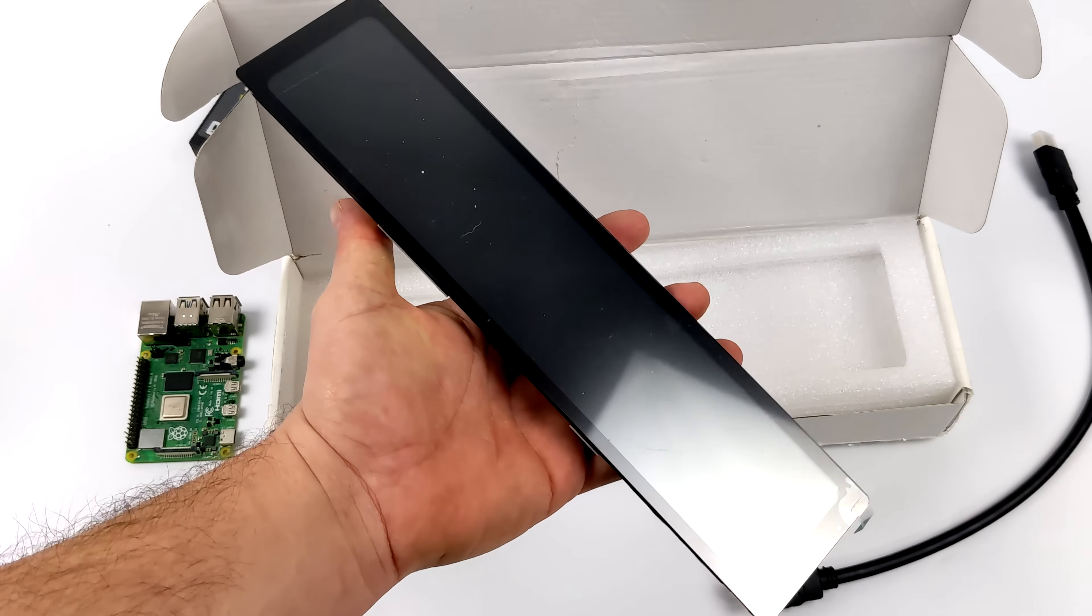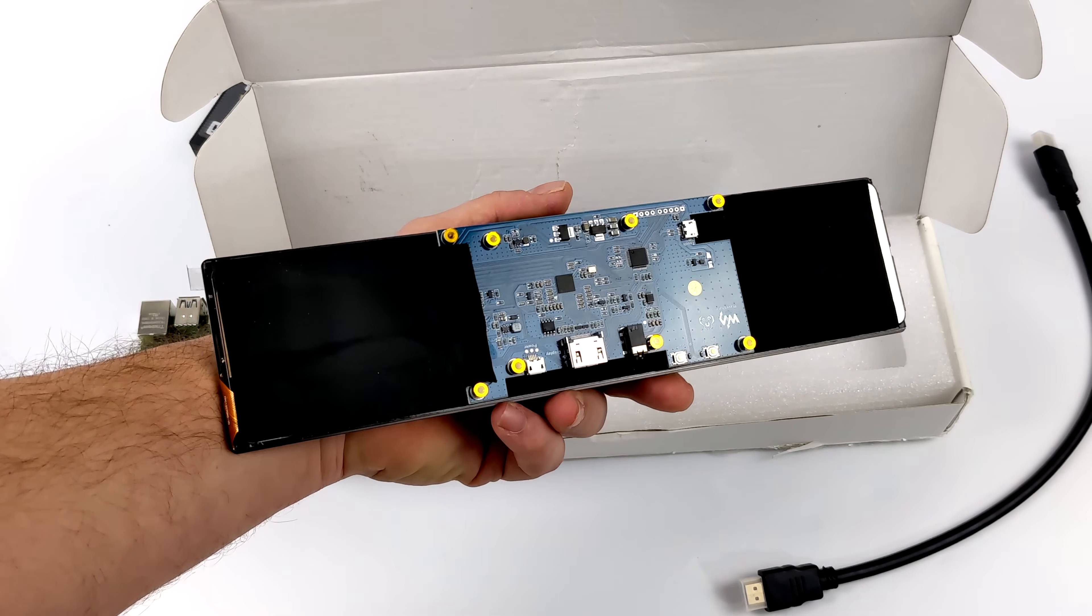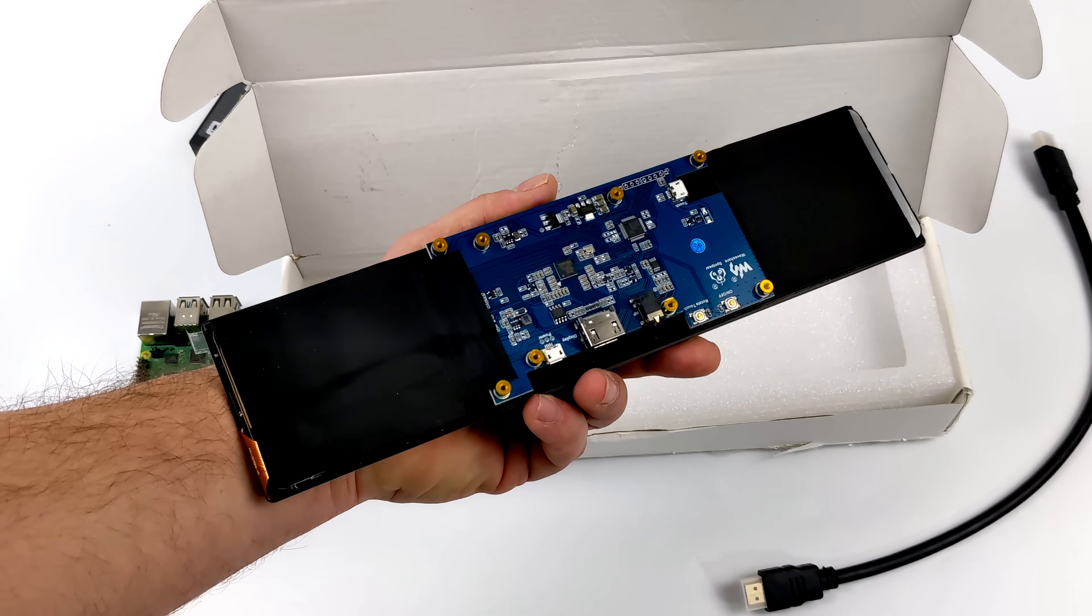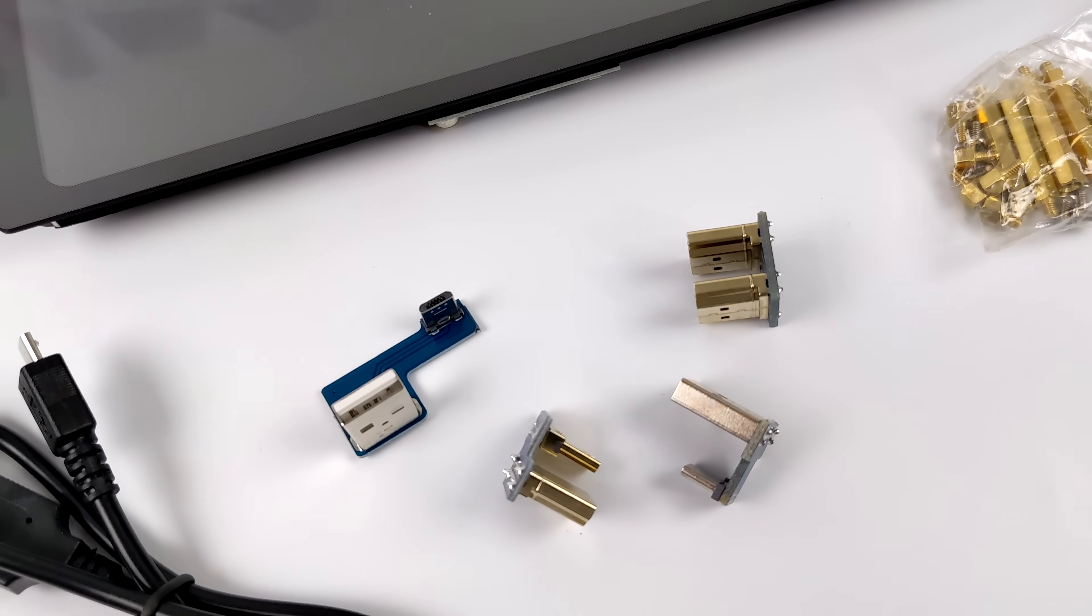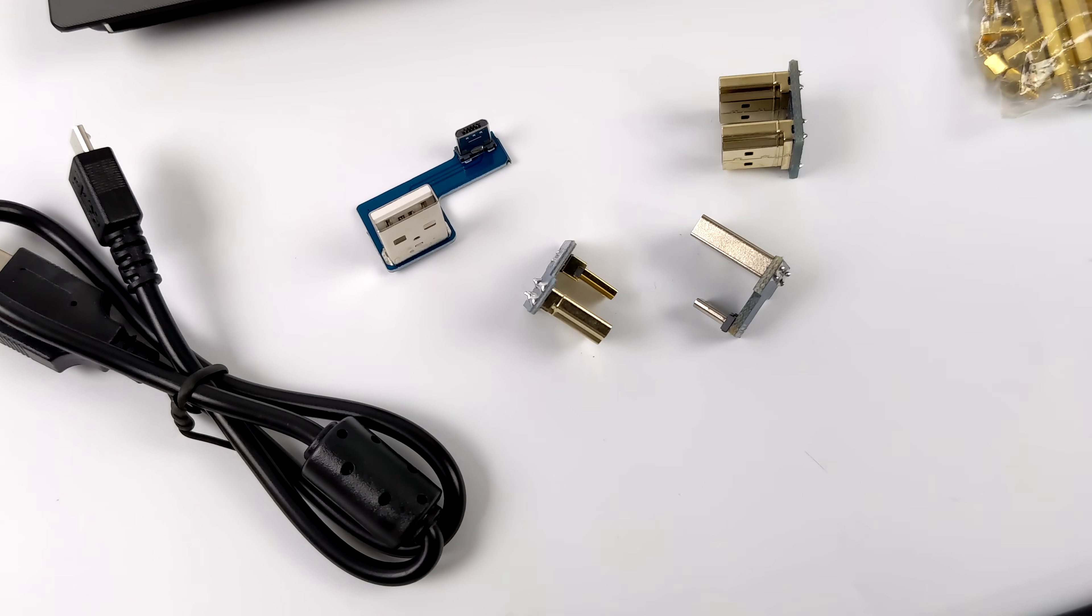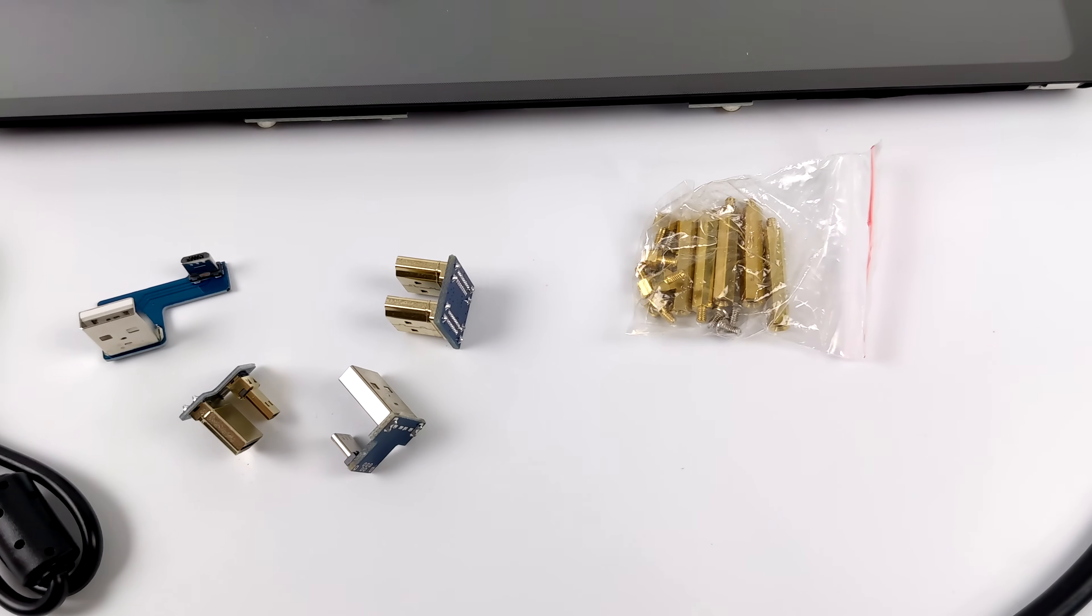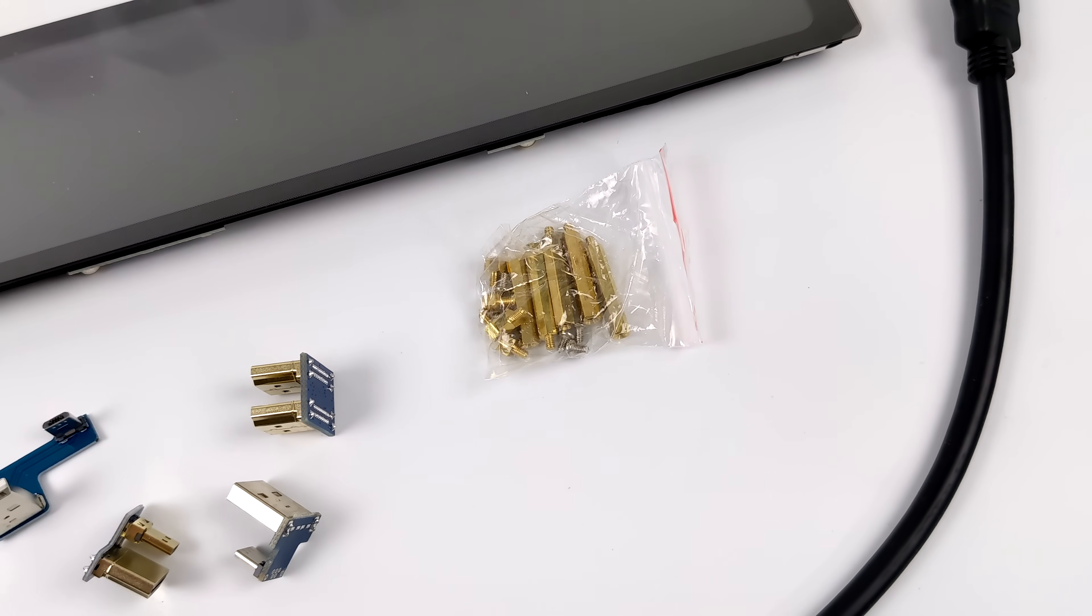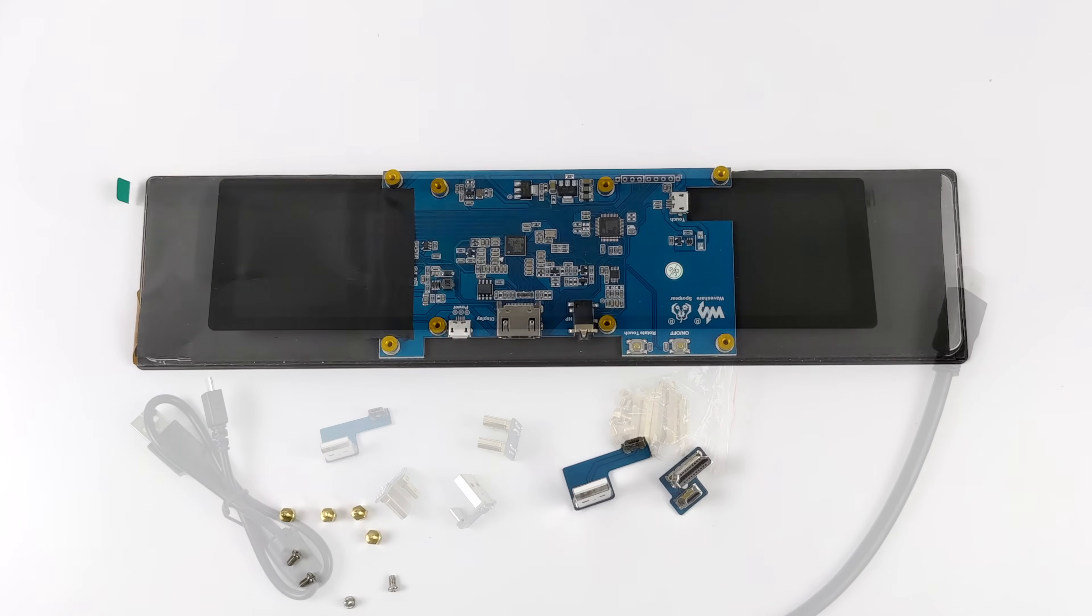So what we have here is an 11.9 IPS panel. It's covered in glass, and it does support touch. Got HDMI in, a touch input, which is micro USB, and power. So the adapters they include here are going to be compatible with the Raspberry Pi 3 and the Raspberry Pi 4. They're basically just HDMI adapters and USB adapters for the included touch on the screen. We do need to run this over USB from the Pi to get that touch and power to the panel.